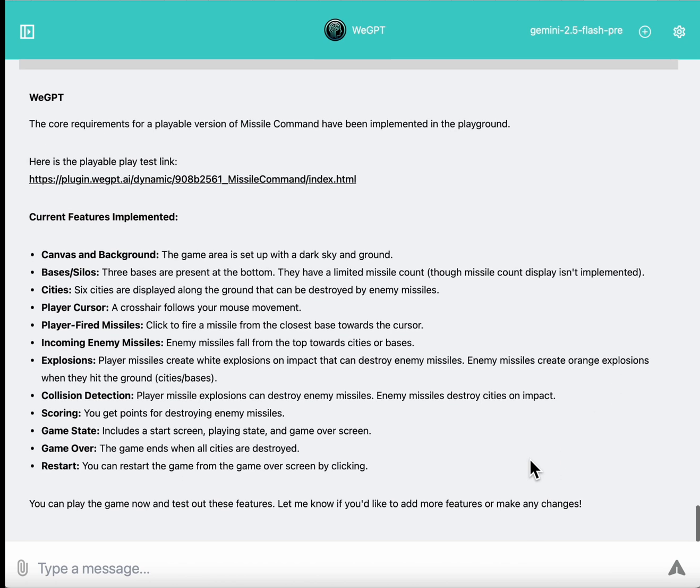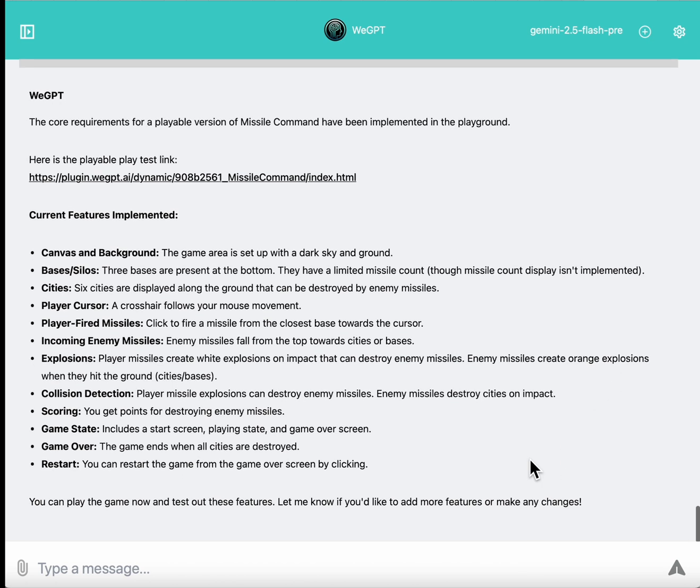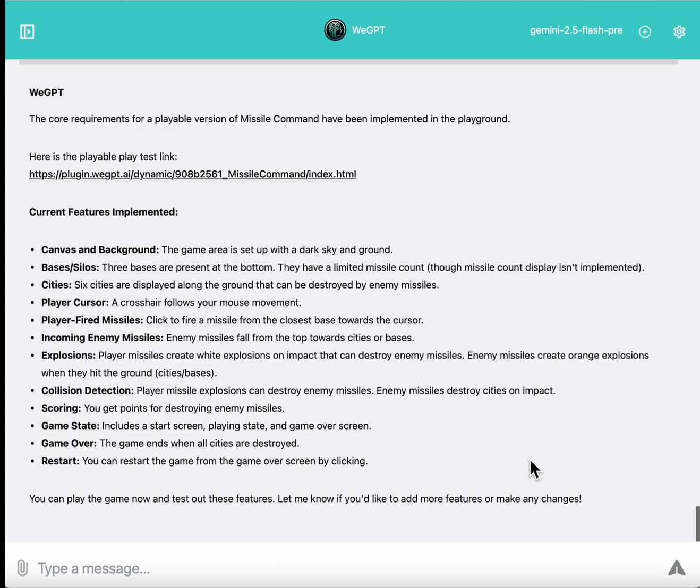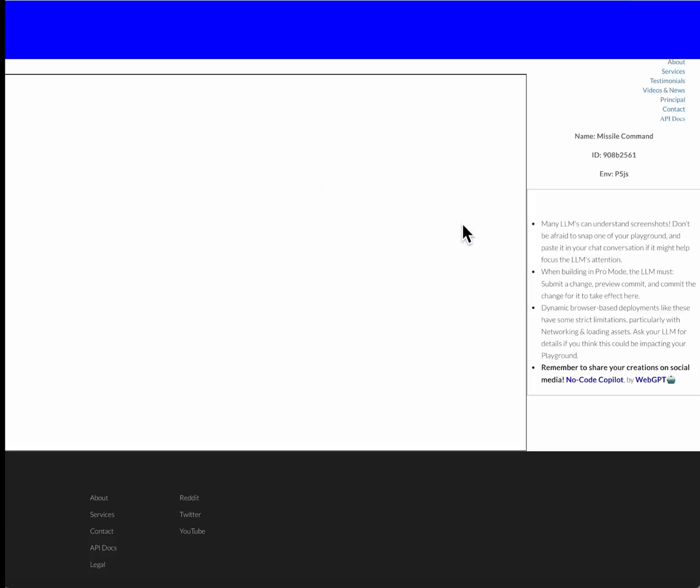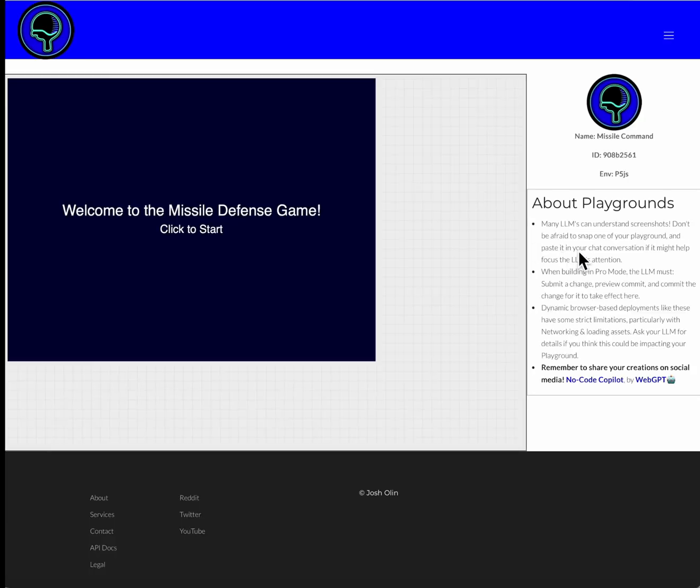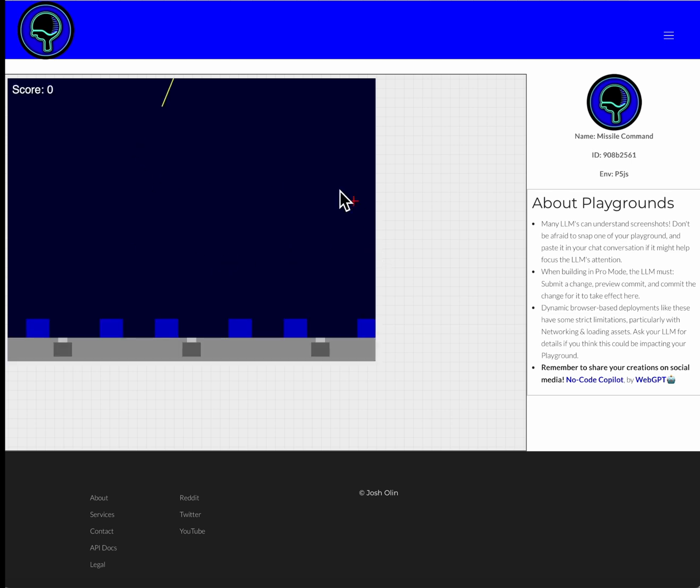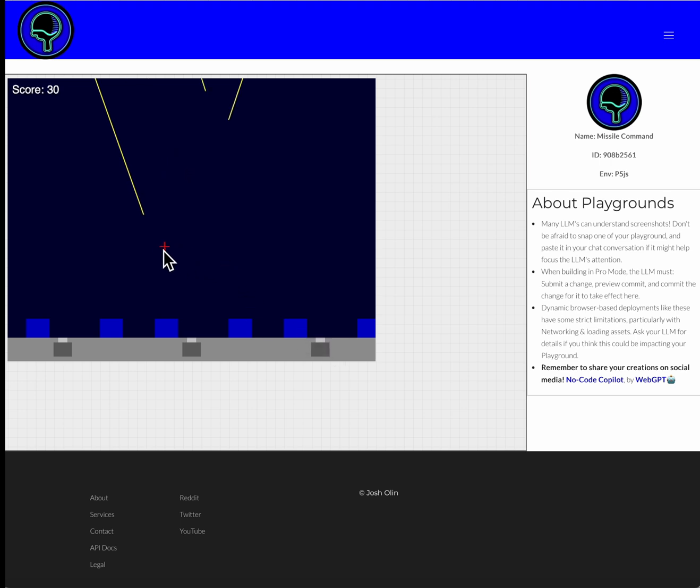And so here we are, after five or seven minutes of this autonomous agent, going through all of the different development phases and stages and implementation steps, powered principally by Gemini 2.5 Flash. We have a complete game, complete with a canvas and background. We have our bases and missile silos, cities, player cursor for targeting, player fired missiles, incoming enemy missiles, explosions with collision detection, scoring, full game state looping, game over and restart mechanisms.